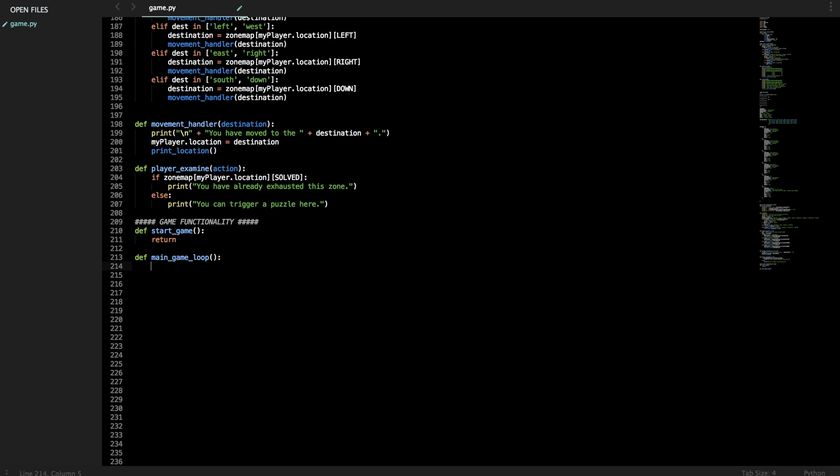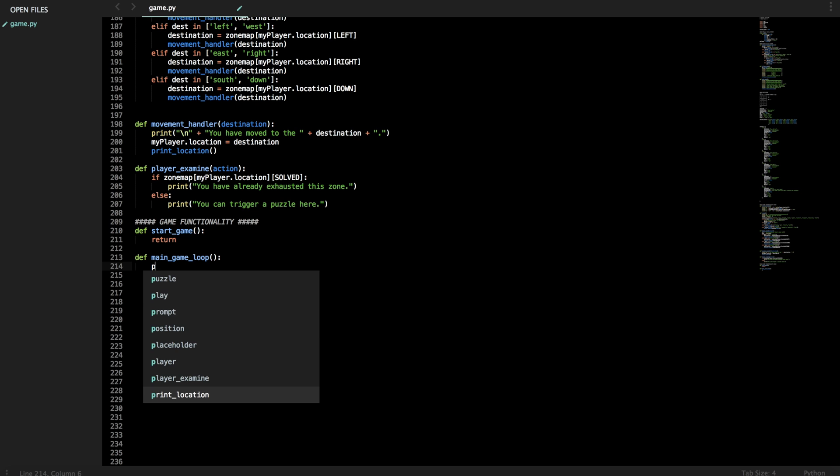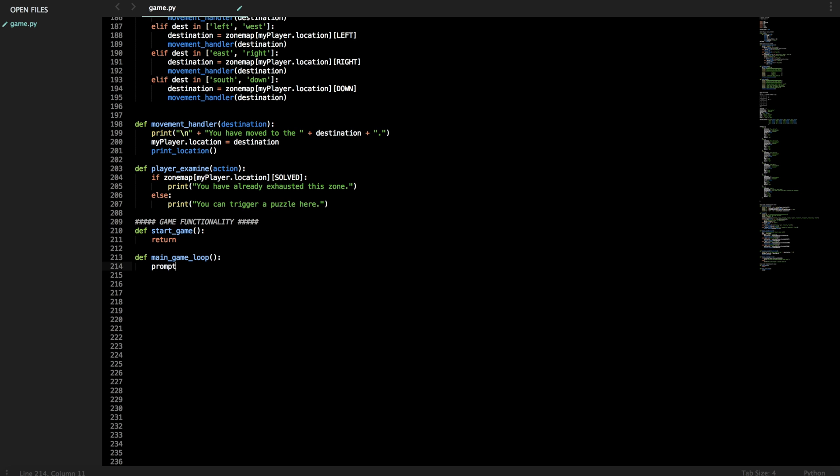Now when I did this for school I had a total puzzles amount and when the puzzles were finished you won the game. I'm not telling you how you're gonna win your game. So basically now we're just gonna call prompt and here is where you would normally handle like here handle if puzzles have been solved, boss defeated, explored everything, etc.